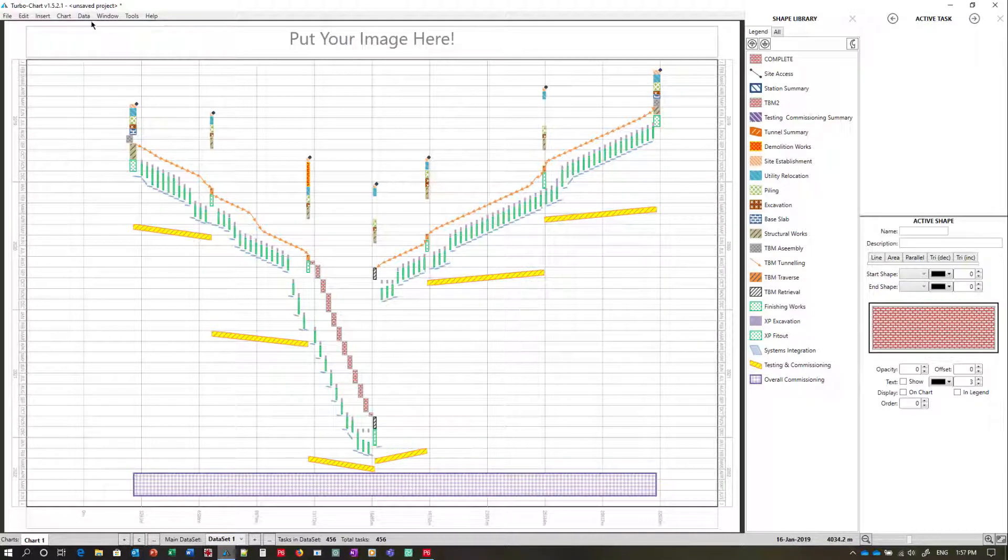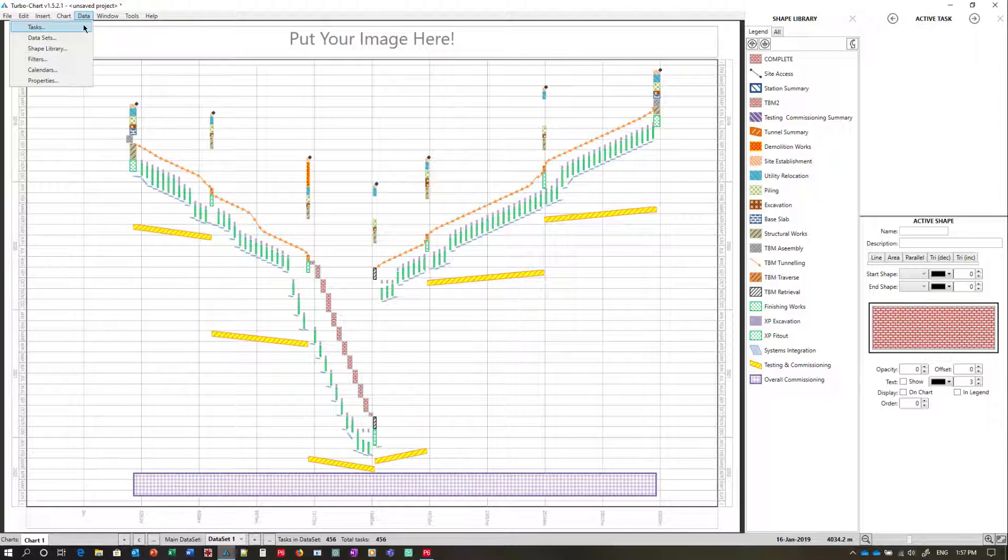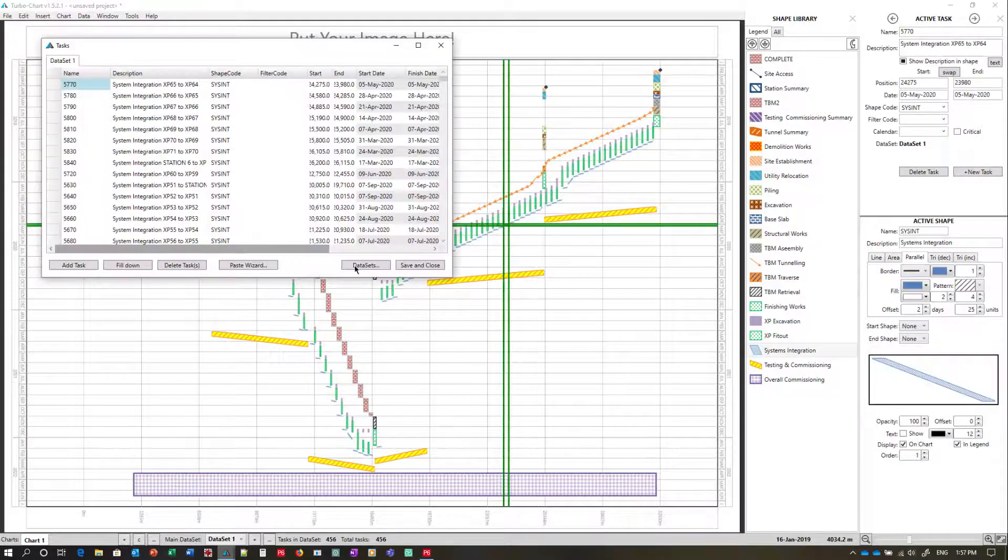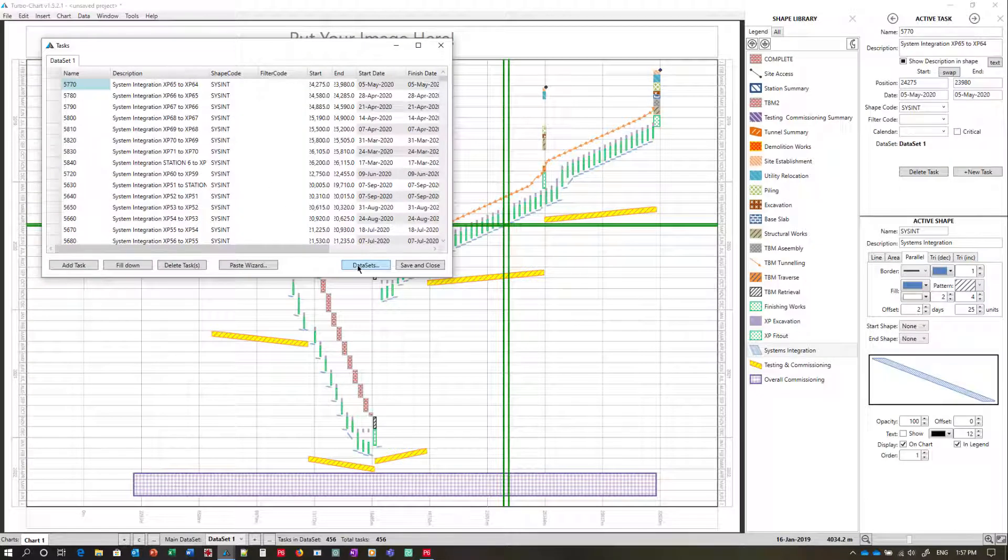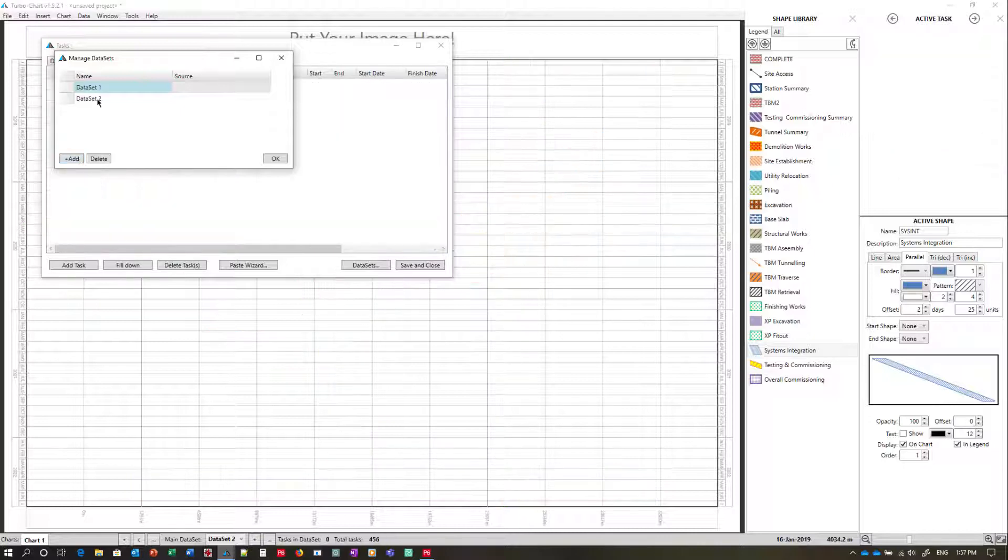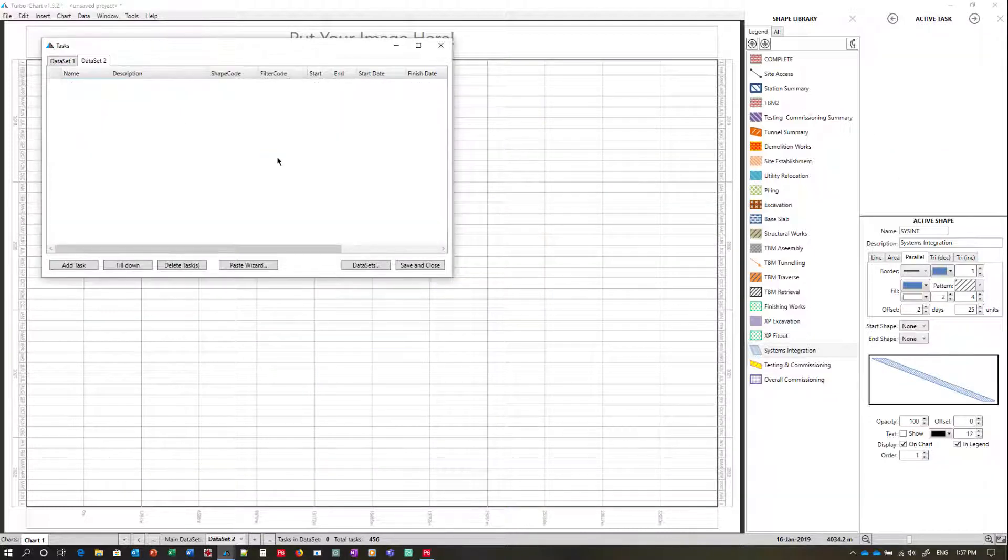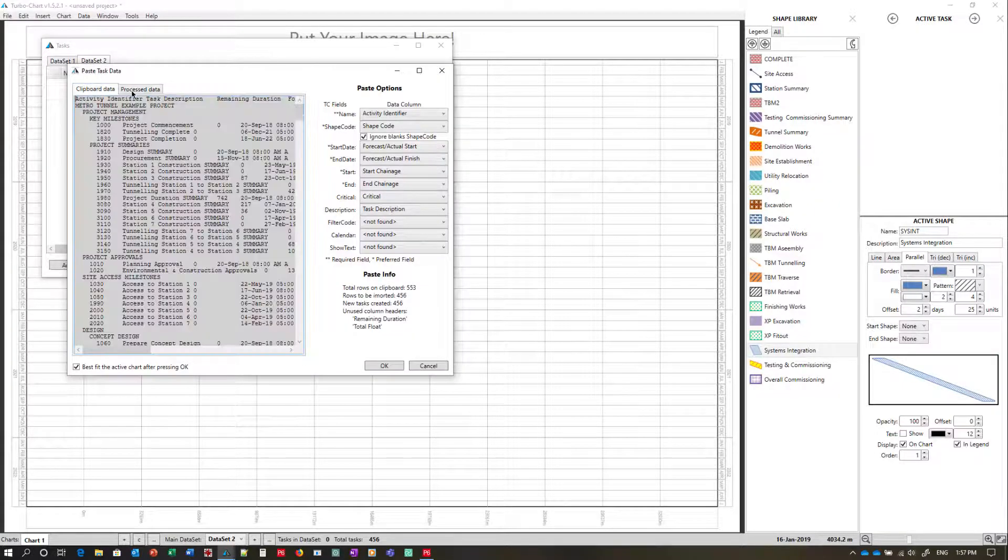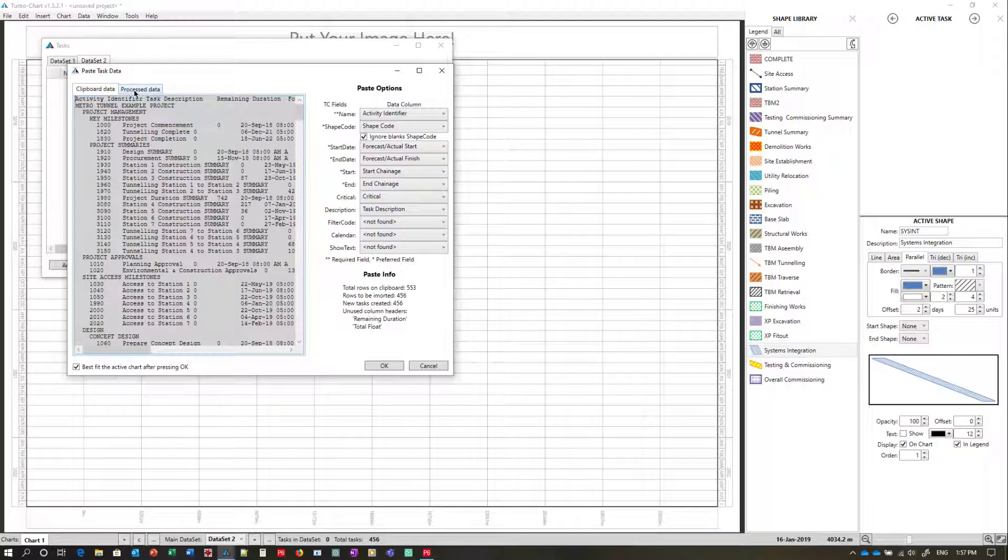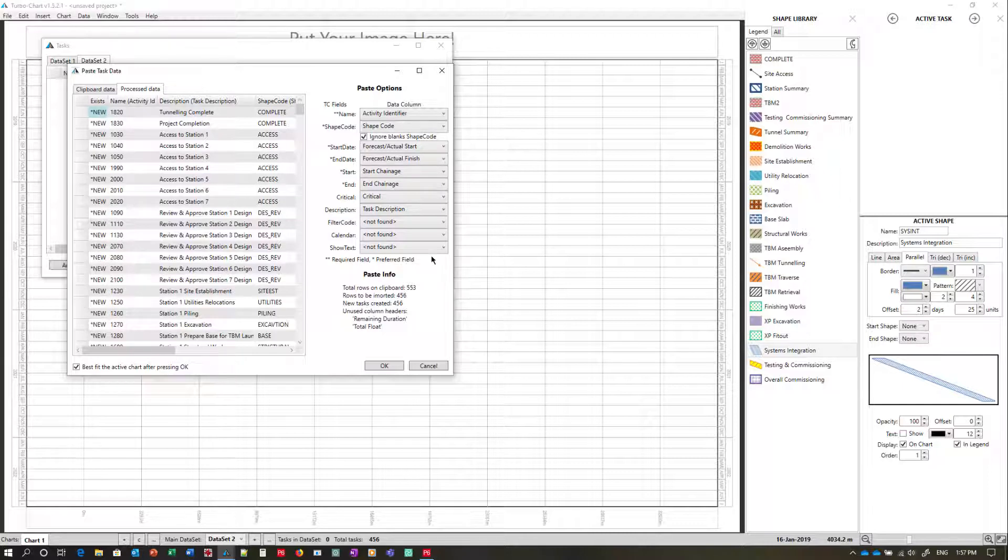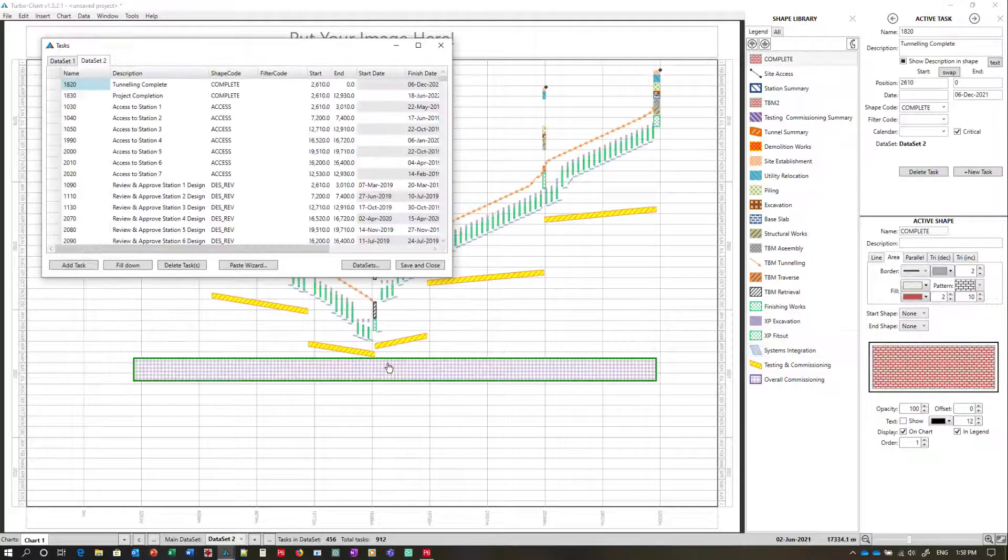In this instance we want to create a new data set. So returning to the Tasks tab we opt to create a new data set. So we'll create the second data set here. And you'll notice that the task listing is blank. By selecting the paste wizard we can see our clipboard data once again. We can see the tab here that mentions the list. Of course because it's a new data set all tasks are created as new tasks. However the mappings have been remembered from the previous set. So we just press OK to paste.